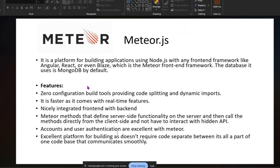Meteor.js also provides excellent user accounts and authentication. It is an excellent platform that doesn't require separating code into different libraries or modules — all parts of one code base communicate smoothly with all libraries and modules.